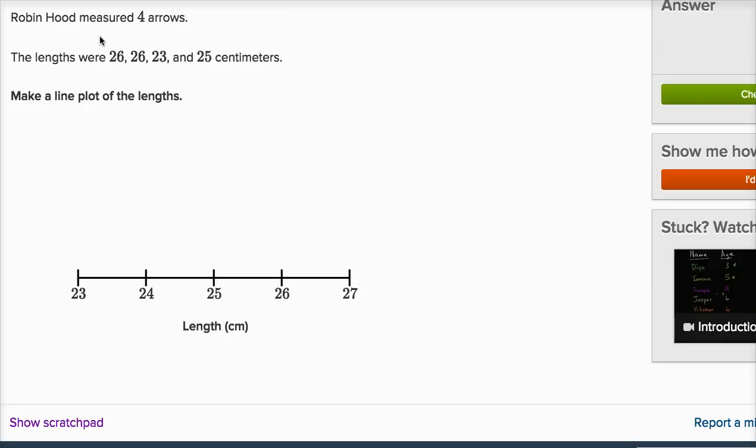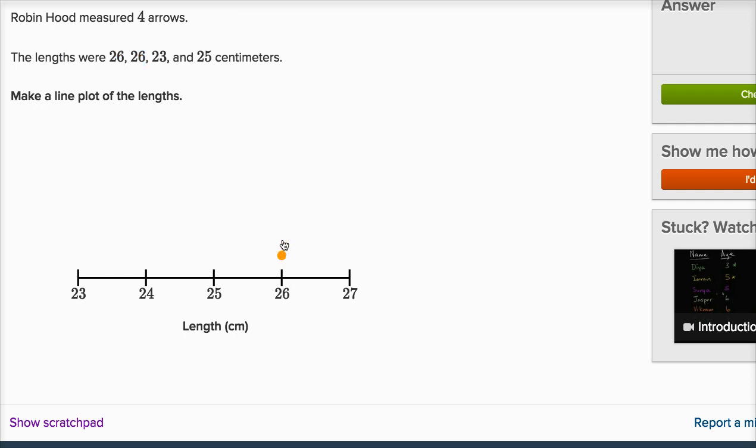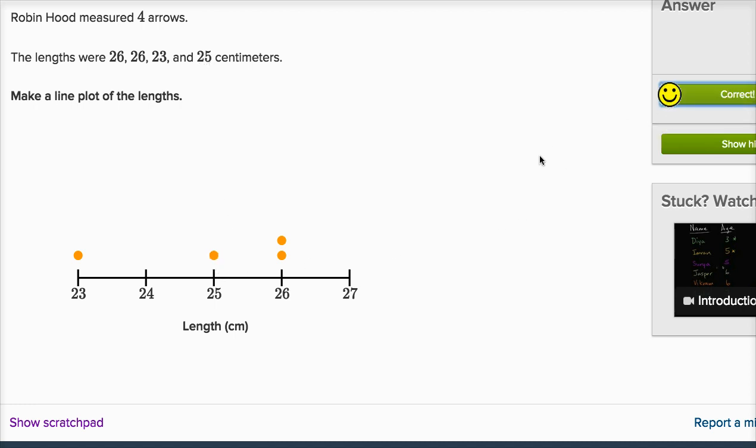Robin Hood measured four arrows. The lengths were 26, 26, 23, and 25 centimeters. Make a line plot of the lengths. So we have two arrows that were 26 centimeters. On 26, on our number line here, I'm going to put two dots. We have an arrow that's 23 centimeters, so I'll put one dot there. And then I have one arrow that is 25 centimeters, so I'll put a dot there. And we're done.